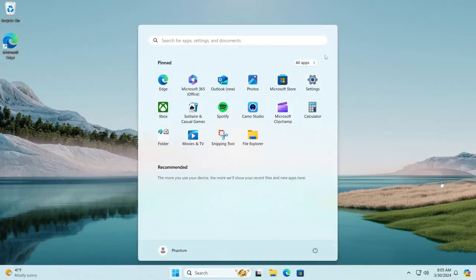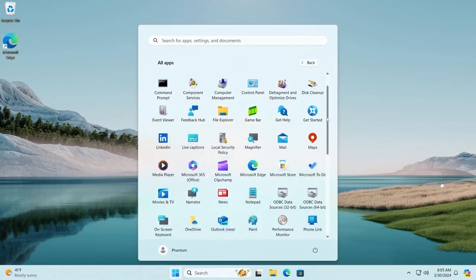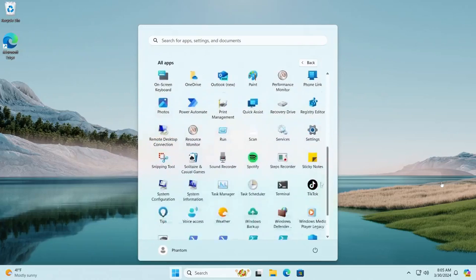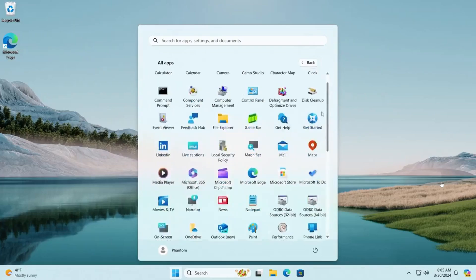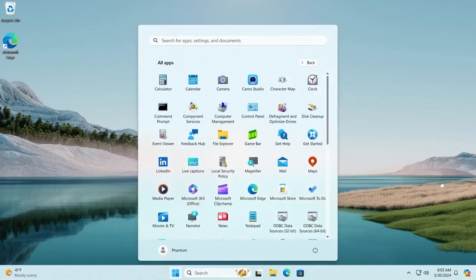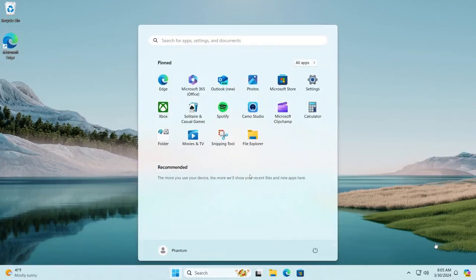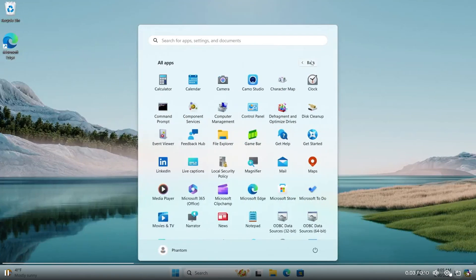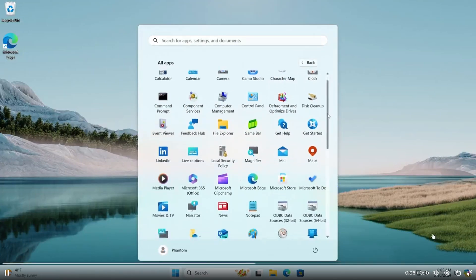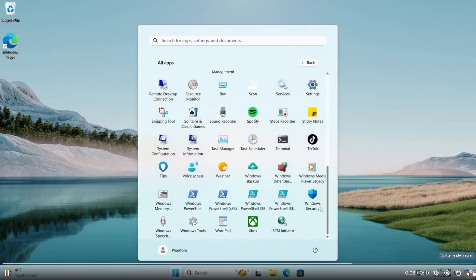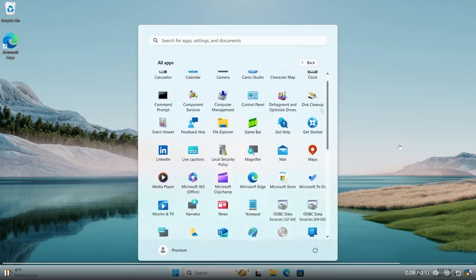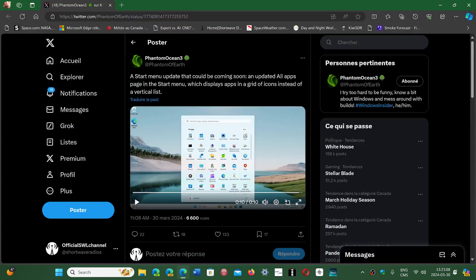If you could have all the icons of the apps like that in a grid, and especially if you can leave it in that type of grid, it's something that could be very interesting to have in Windows. I don't know what you guys think of this feature, but I'm all for it. Personally, I find that it's pretty neat.